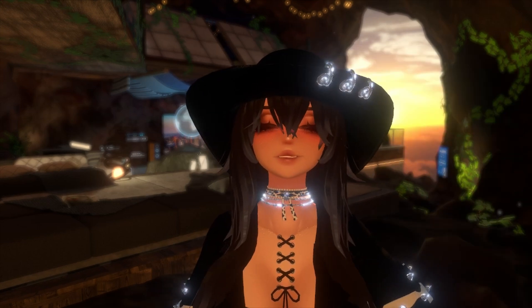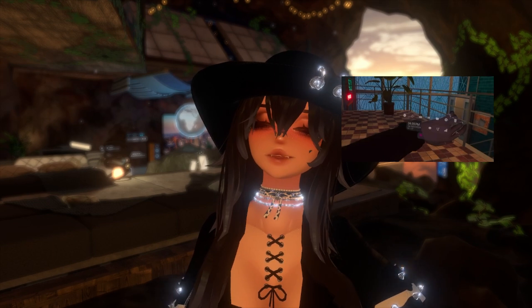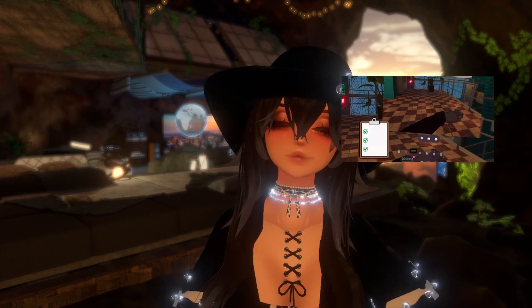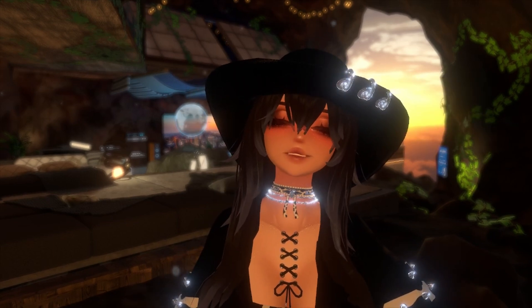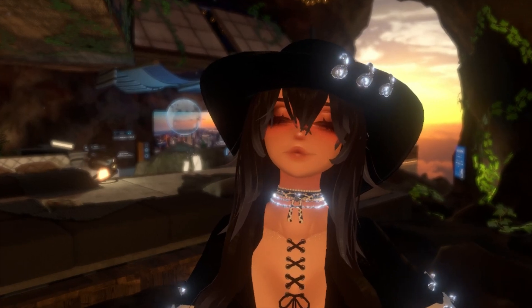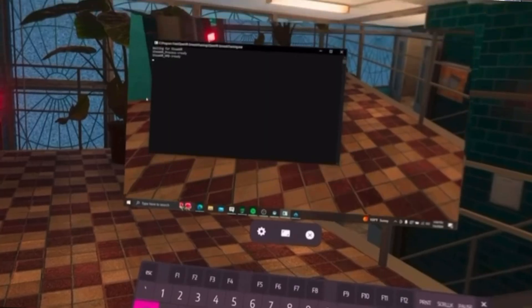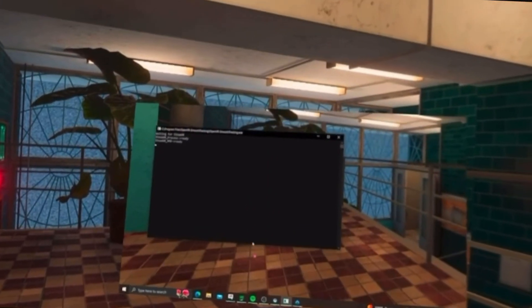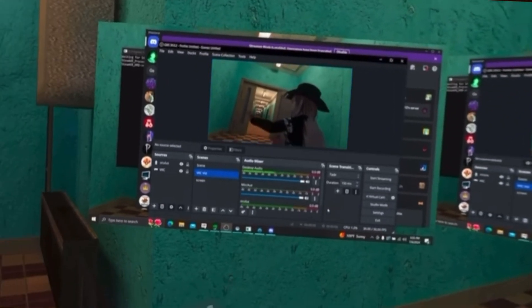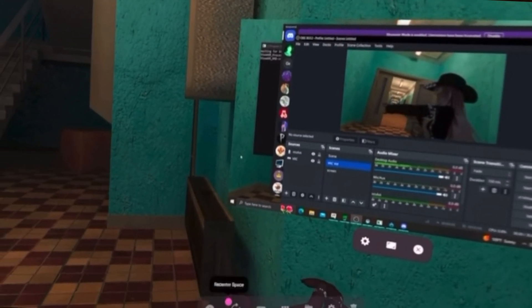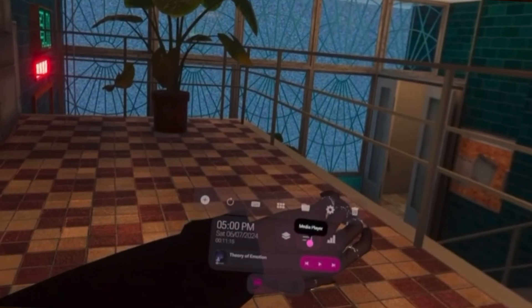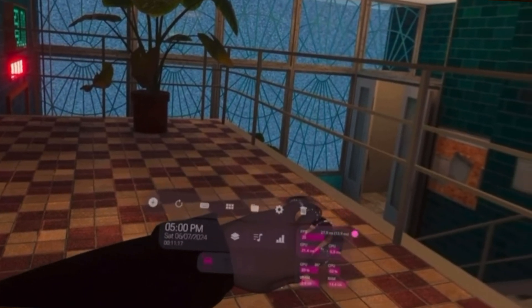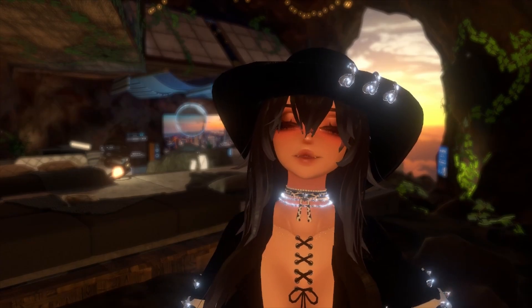Next is XS Overlay. I also have a video on this. This is just an application you can use to enhance your VRChat time. You can basically pull up windows within your game, so you can be on Discord, listen to Spotify, all kinds of things. You can have a little watch on your hand. It's really worth it if you have PC VR.